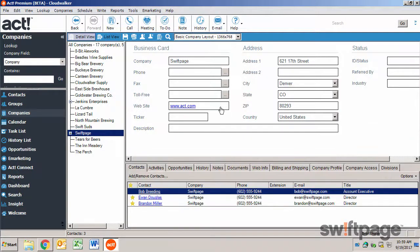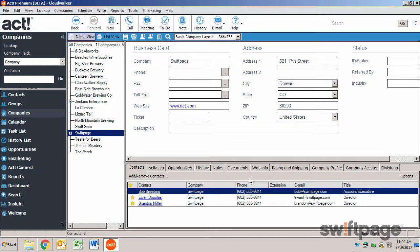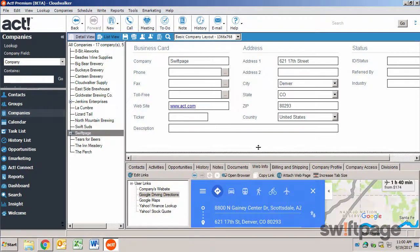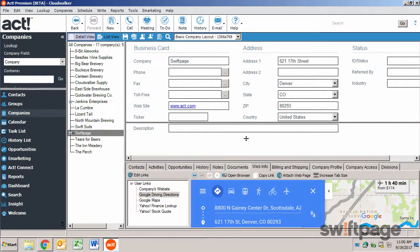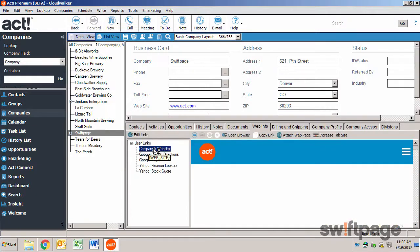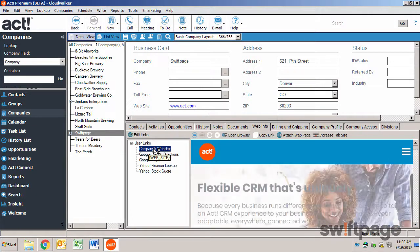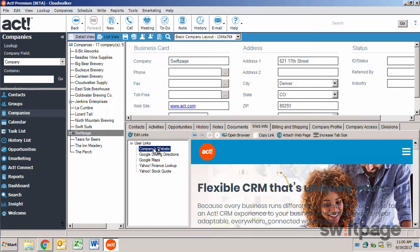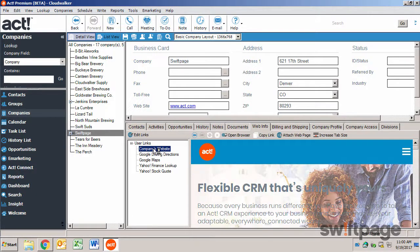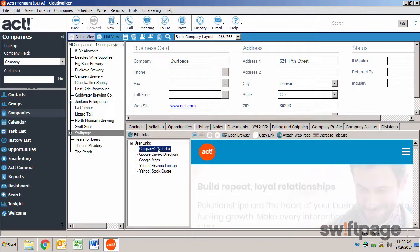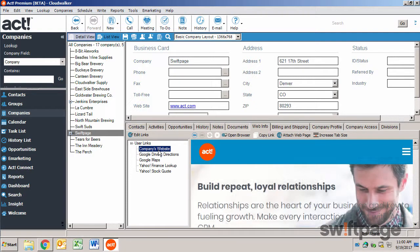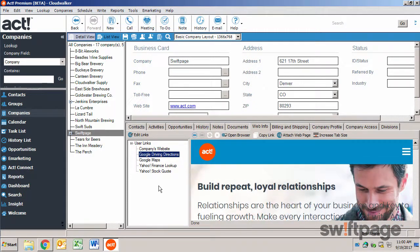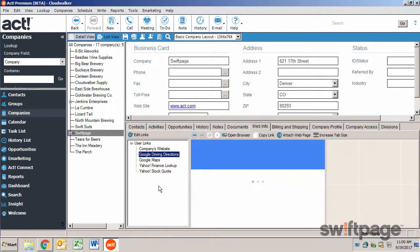The upper half is the business card view, and the lower half provides tabs for managing details related to the company. For example, if I click the web info tab, I can see publicly displayed internet information using the predefined links, such as the company's website, Google driving directions, Google maps, and so on.